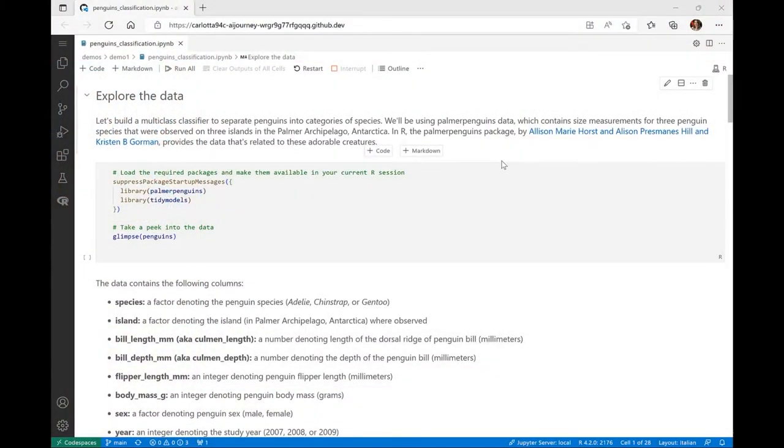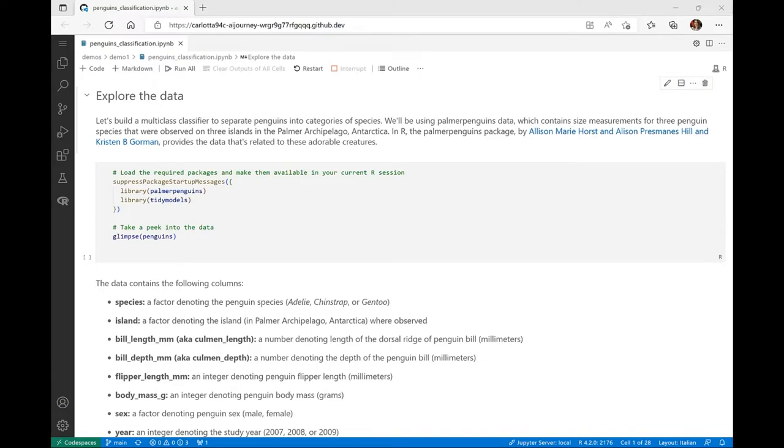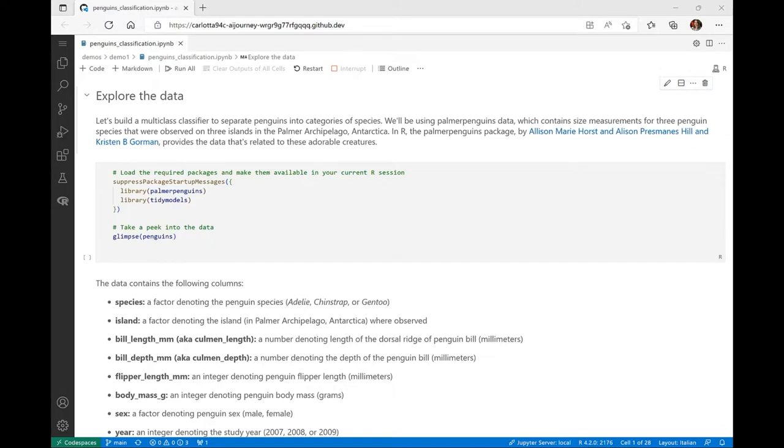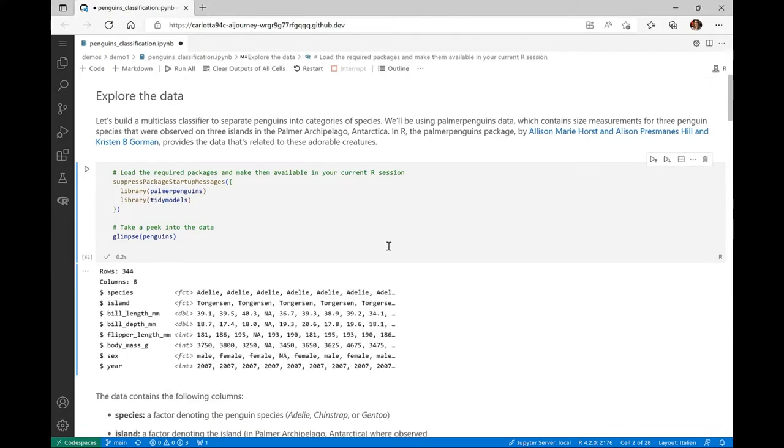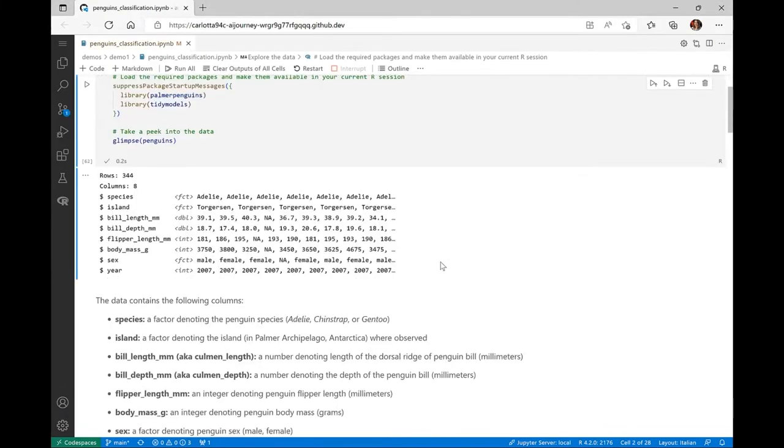Well now, let's make our hands a bit dirty and dig into some R code. R is one of the most popular programming languages for data scientists, thanks to its intuitive syntax and the extensive set of functionalities. So let's start with our first demo. The first step of our adventure will be to build a multi-class classifier using tree-based algorithms in order to separate penguins into categories of species. For this demo, we'll be using an R notebook in a GitHub code spaces environment, and the Palmer Penguins data, which contains size measurements for three penguin species that were observed in Antarctica.